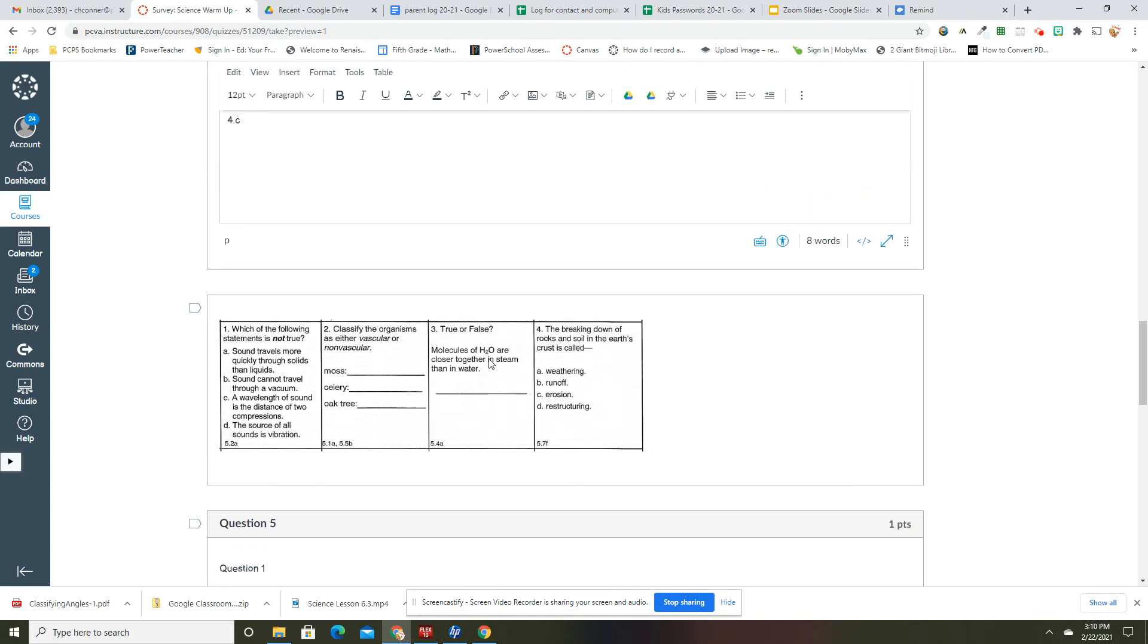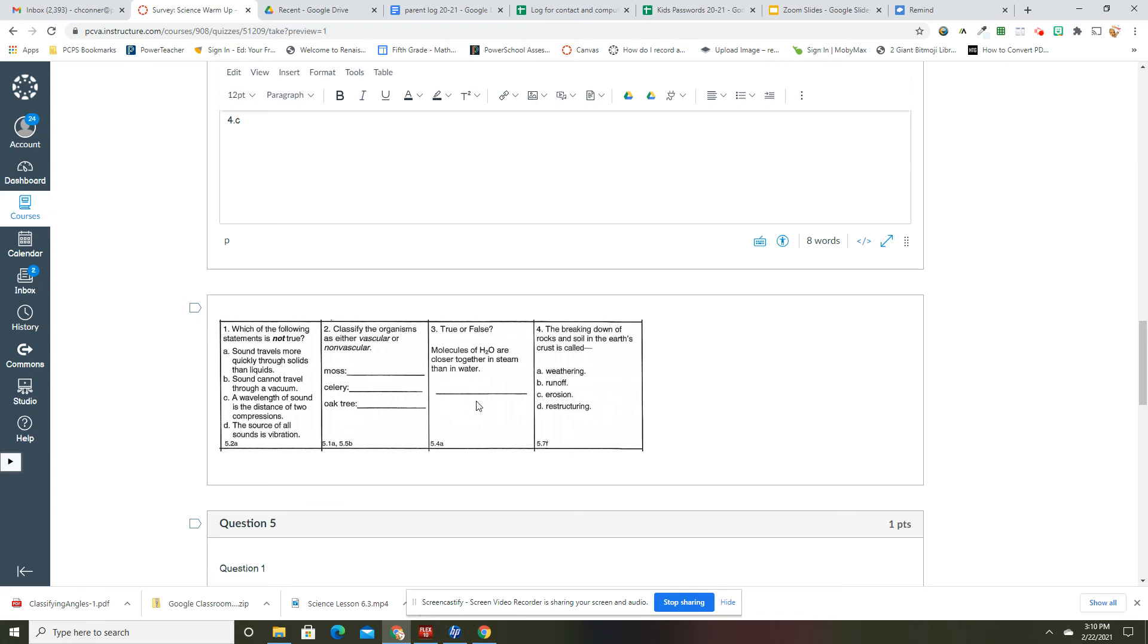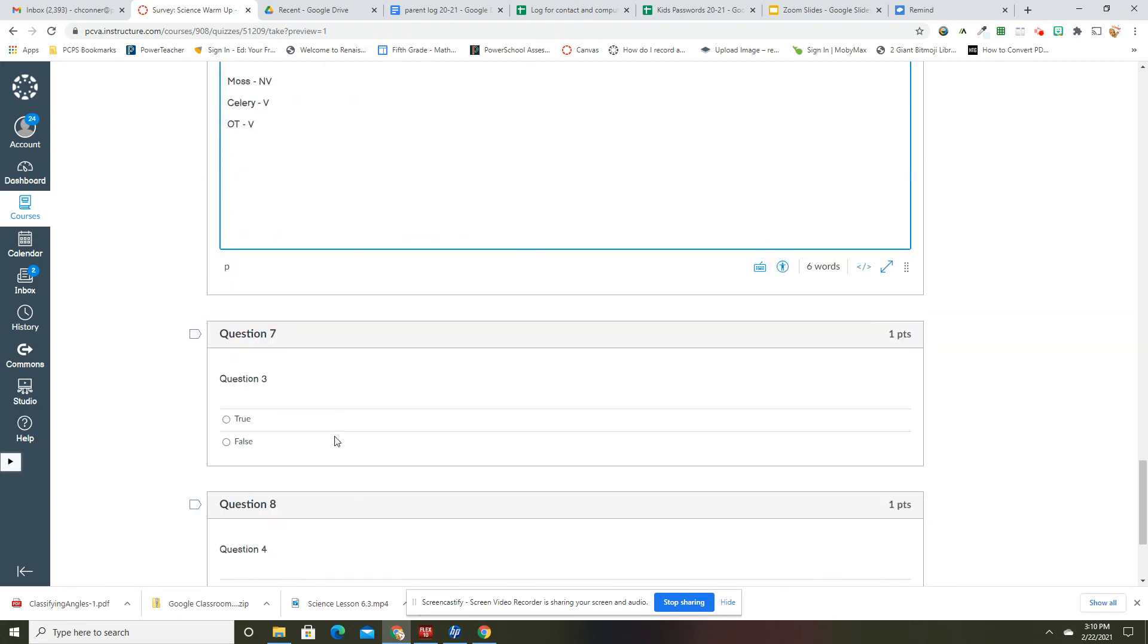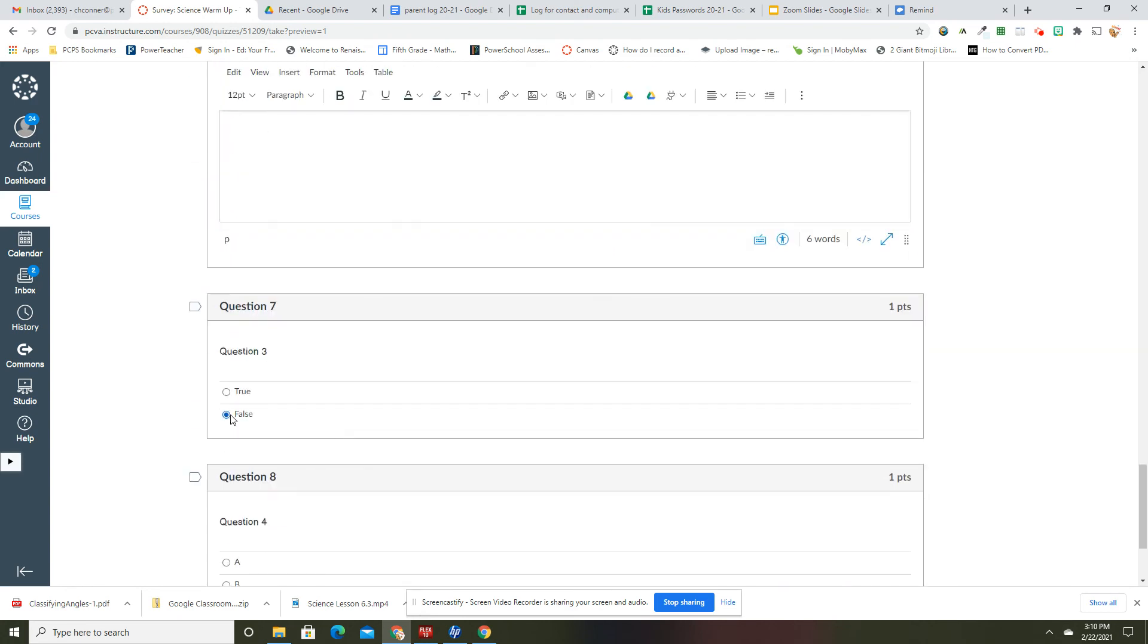True or false? Molecules of H2O are closer together in steam than in water. So think about the phases of matter. Are the molecules closer together in gas or in water? So that would be false. So molecules are closer together in water, not steam. So this is false.